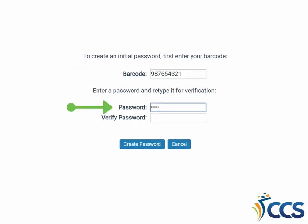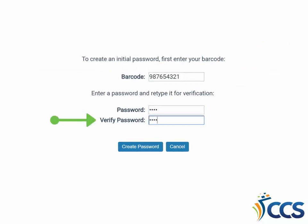Enter your password once, and then a second time to verify. The password must be a minimum of 4 characters. It can have letters or numbers, but no special characters or spaces. Select Create Password when ready.